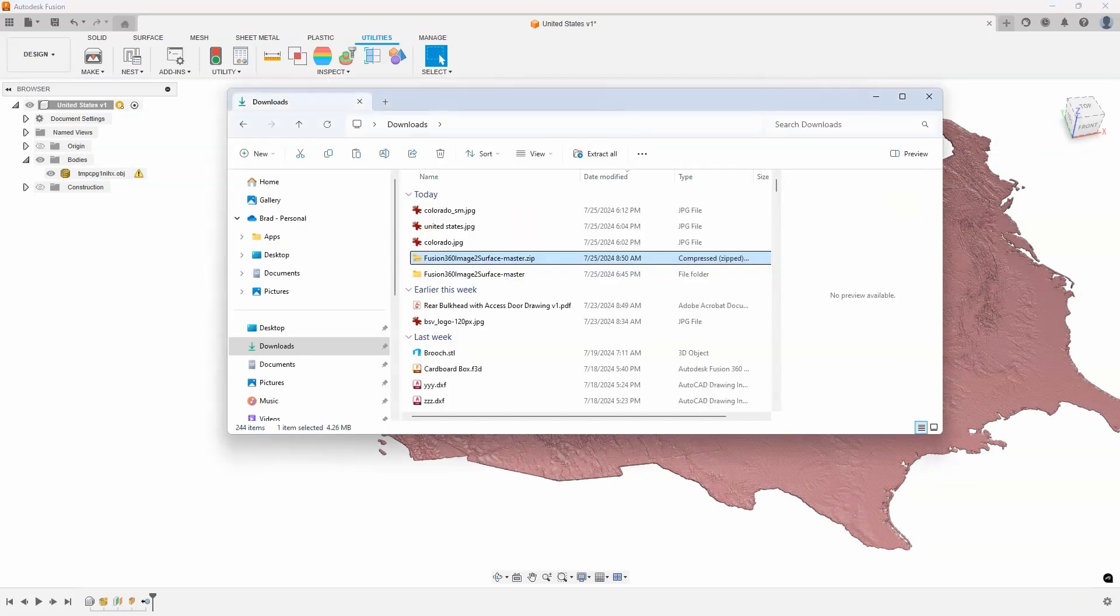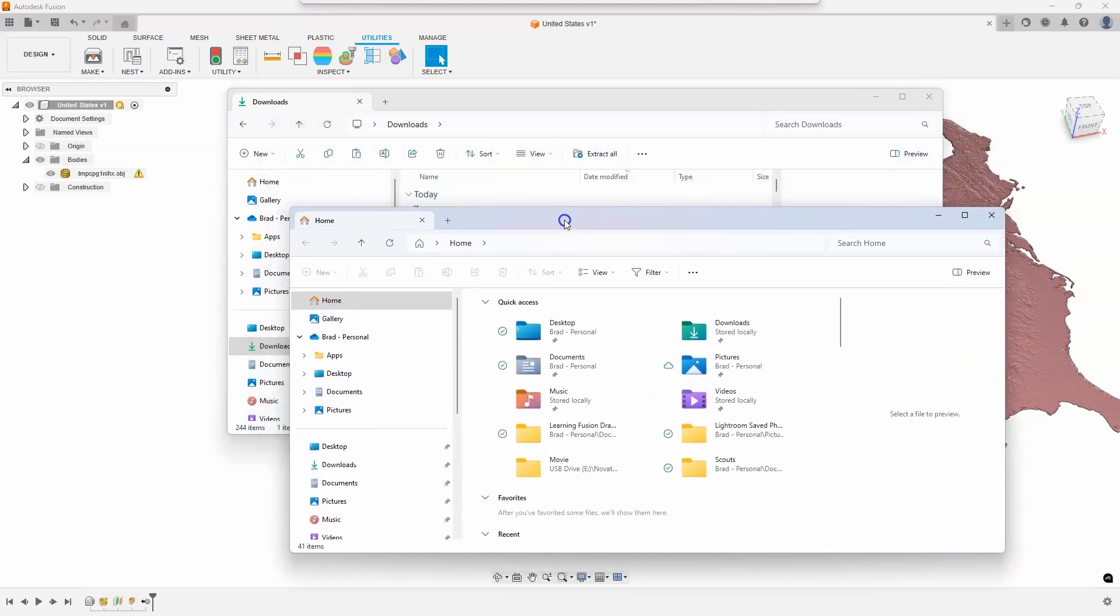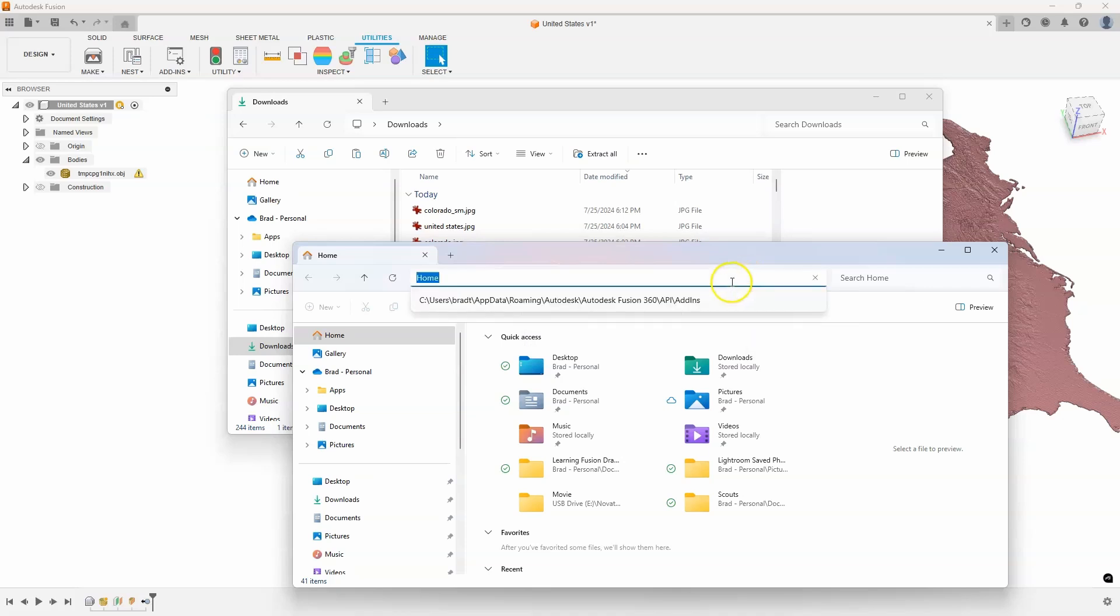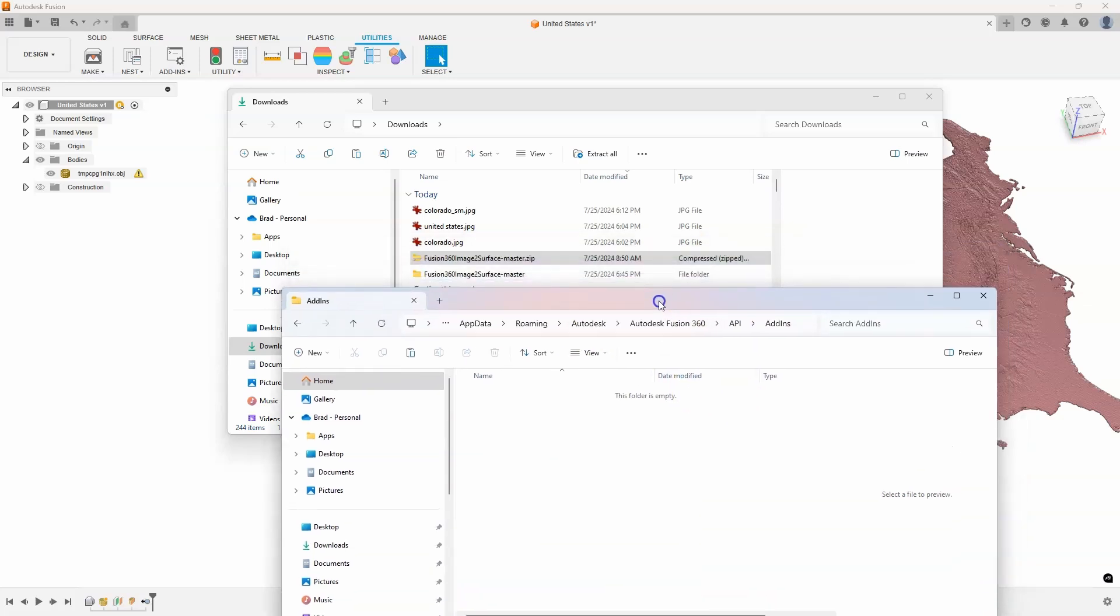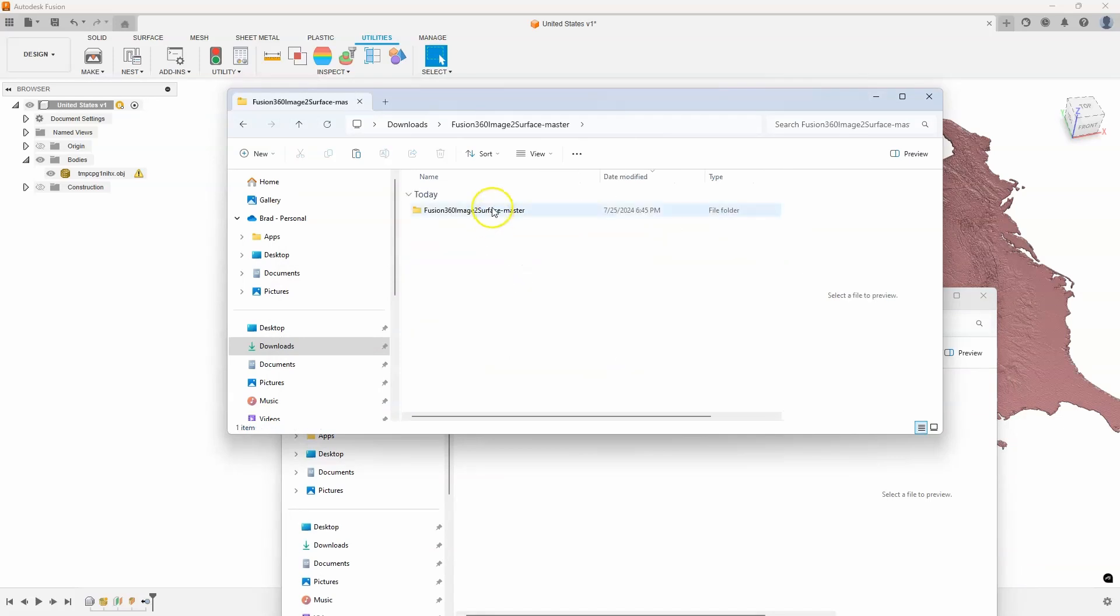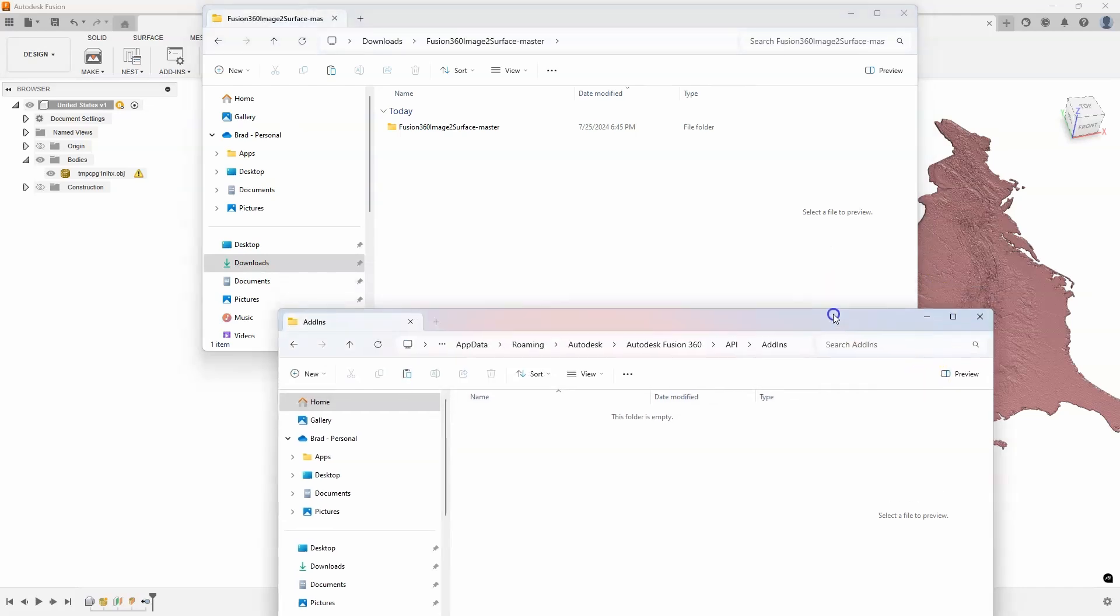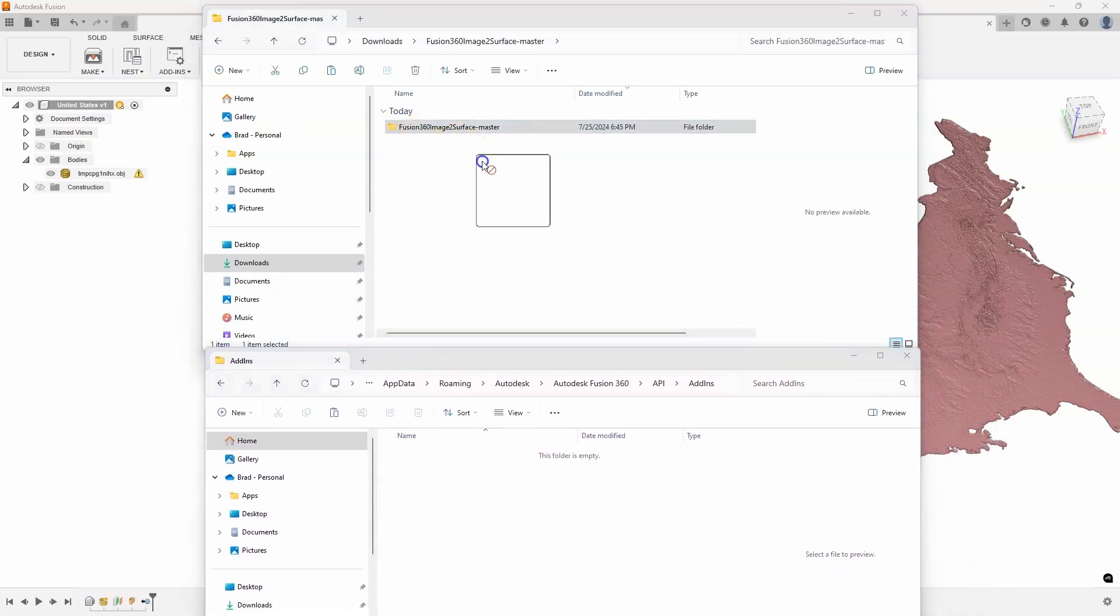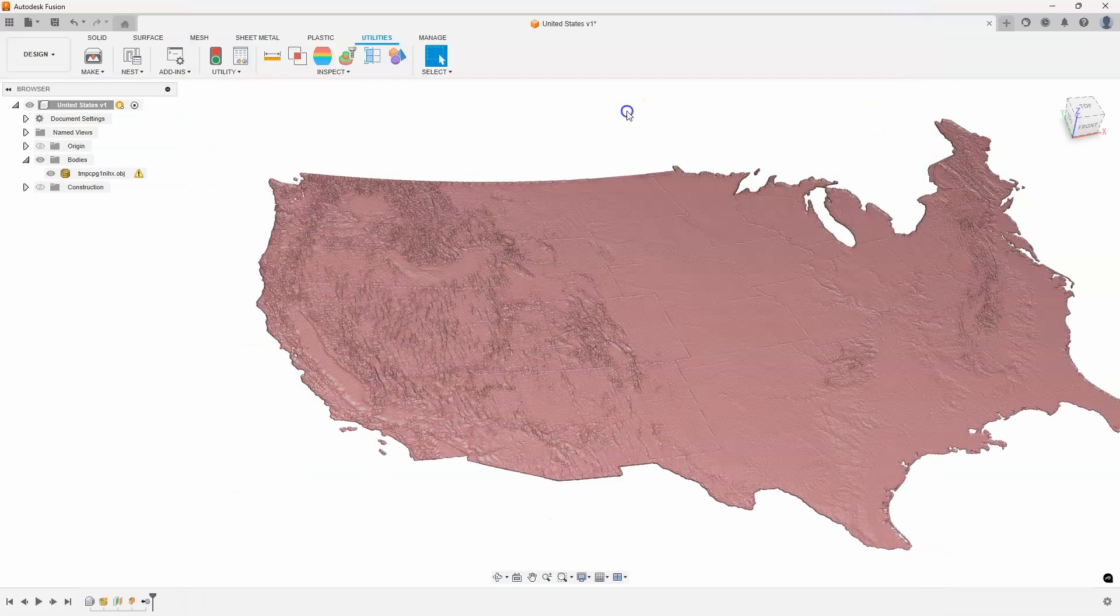I'm going to go ahead and cancel this and close this out. What we want to do is move these files into that address. I'm going to create another file explorer window, right-click up in here and just click in there and hit paste, and it'll take me to that location. I'm just going to drag this folder into that location there. So we just moved it into the correct location.